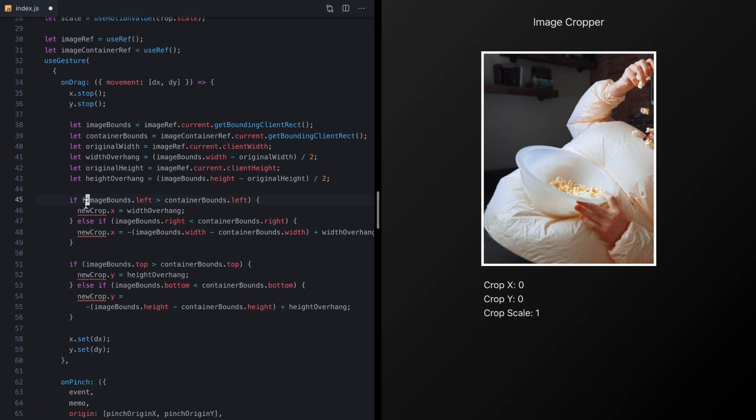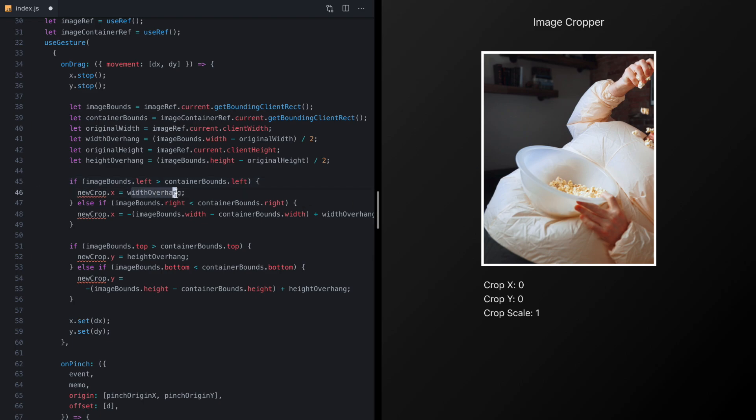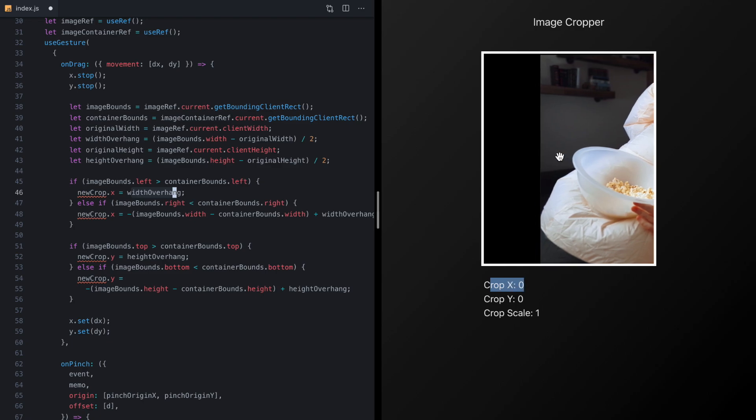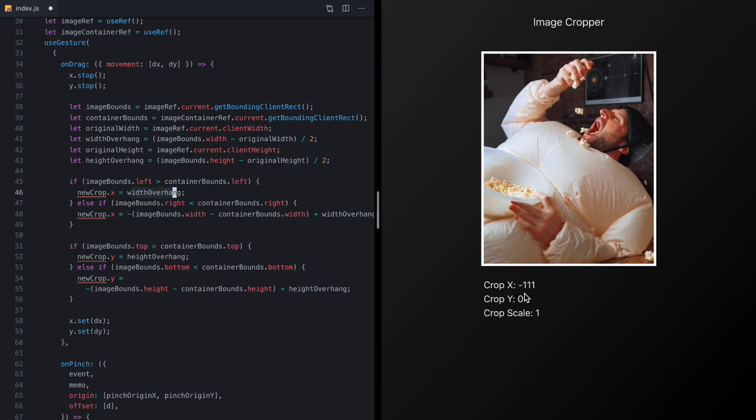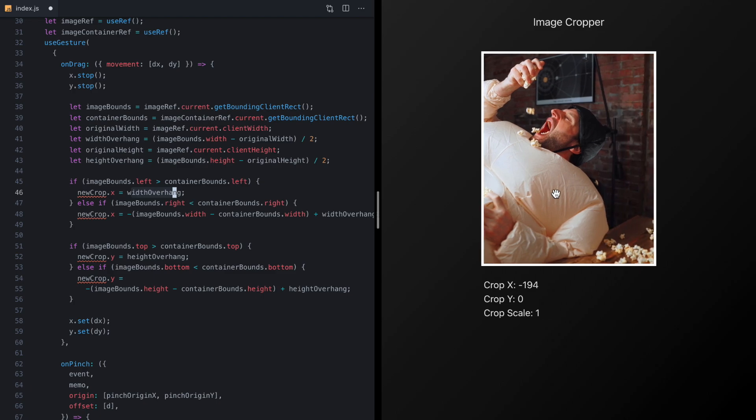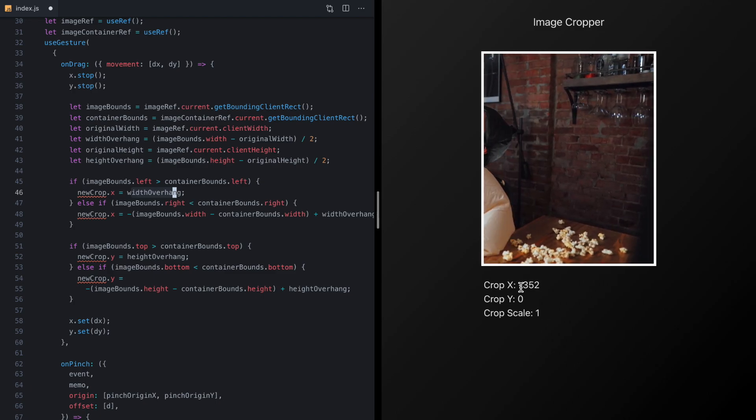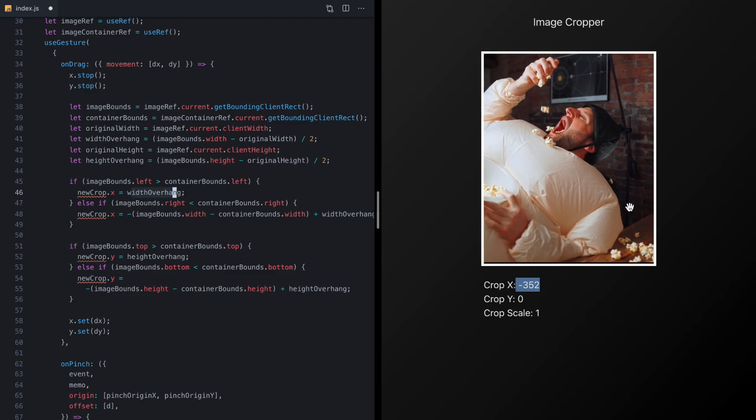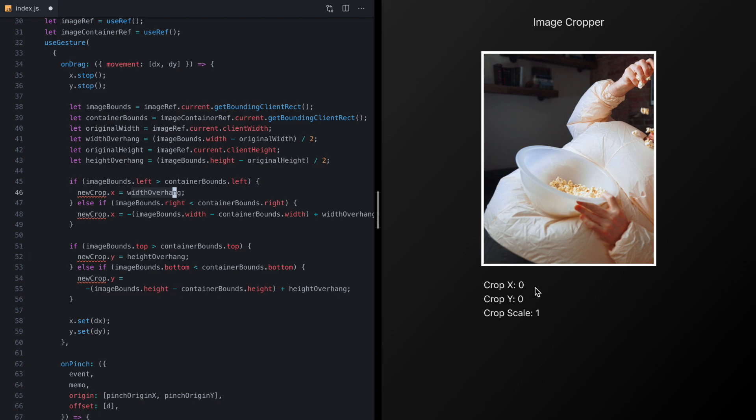Now if we look at this we see that this logic says if the left side of the image is greater than the left side of the container then we want to set the X value to this property right here. So if we look at our image we'll see that the crop starts out at zero and as we move it left it gets lower and lower until it gets to negative 352. So the lowest value that our crop X can be is negative 352 and the greatest value it can be in this case is zero.